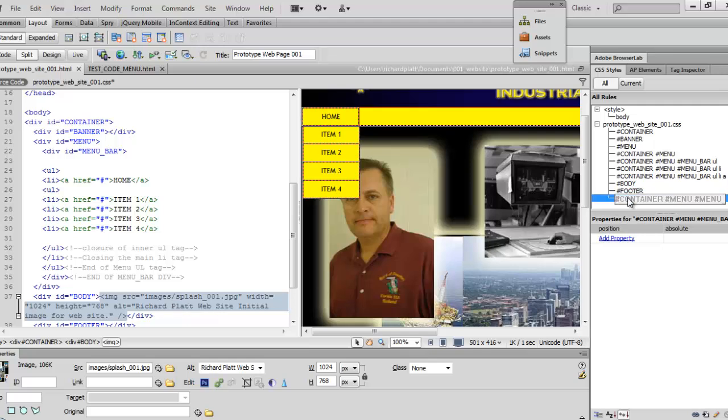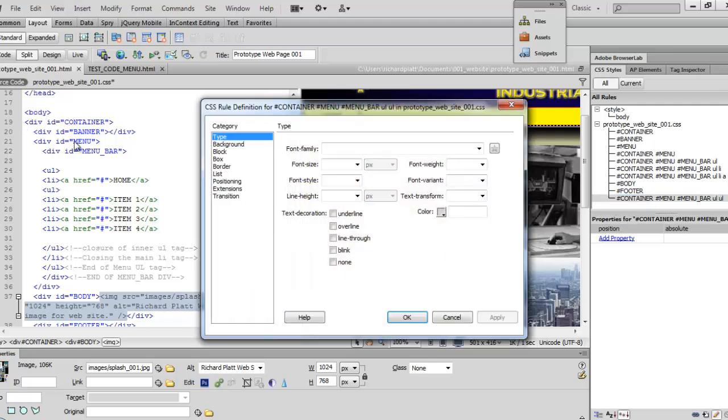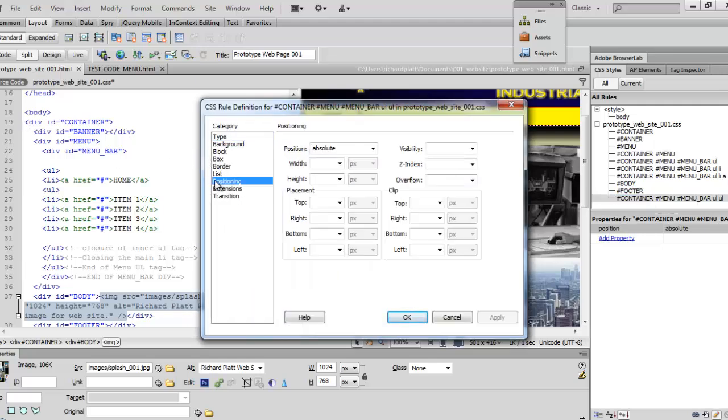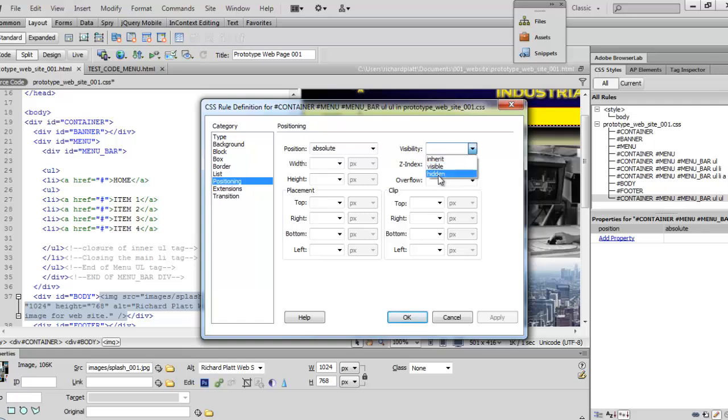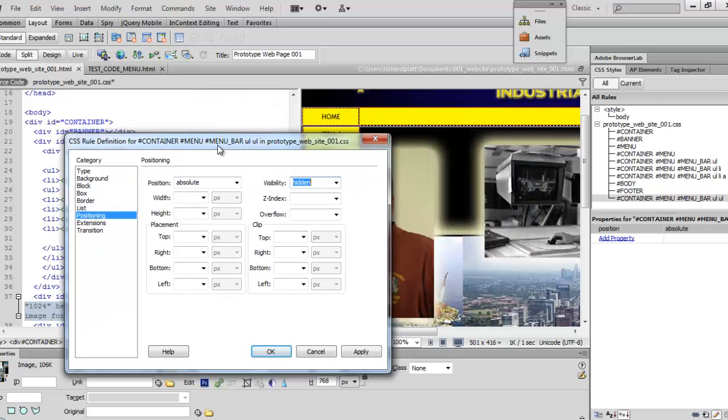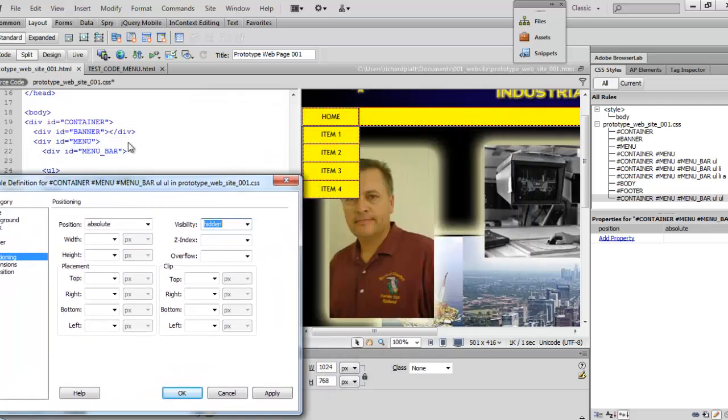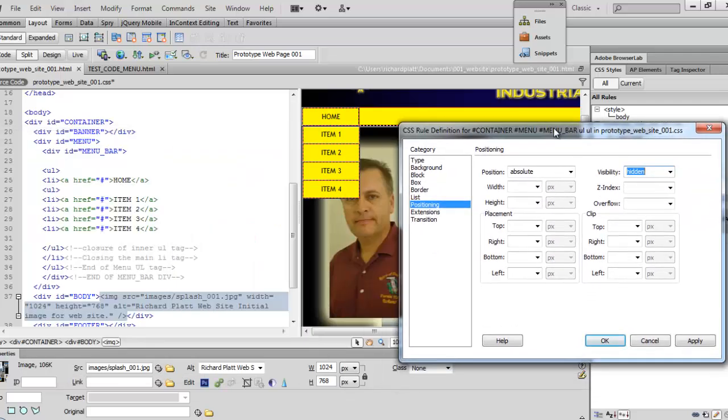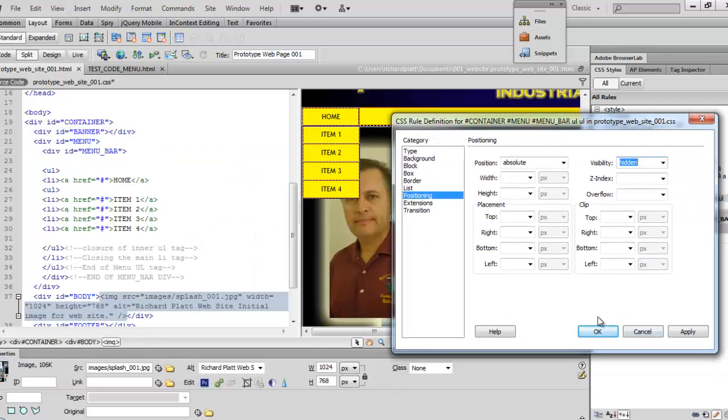So we'll double click on that and very simply we'll go back to positioning and we'll come back over here to visibility. See, here's where we set the absolute. We'll come back over here to visibility and we'll say hidden. So let's move this out of the way so we can actually see what happens when we hit OK. So hit OK.